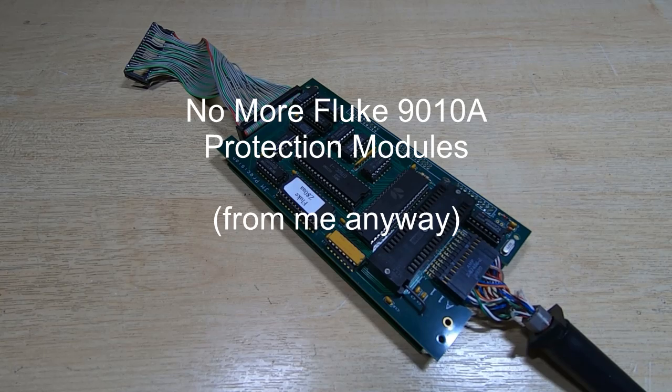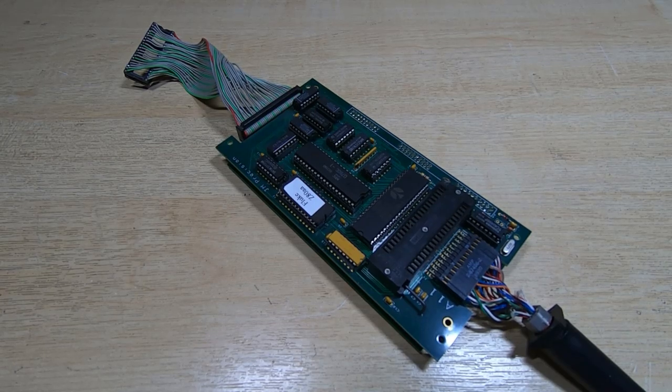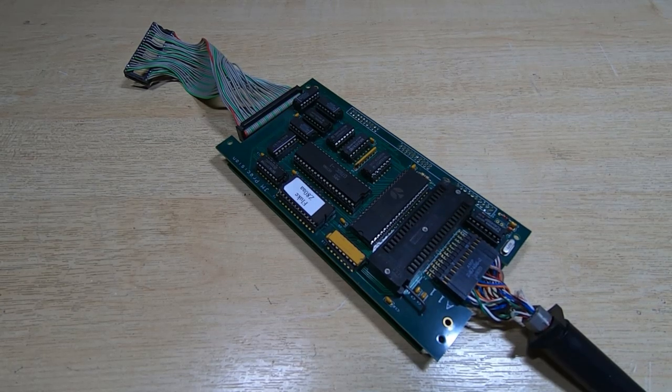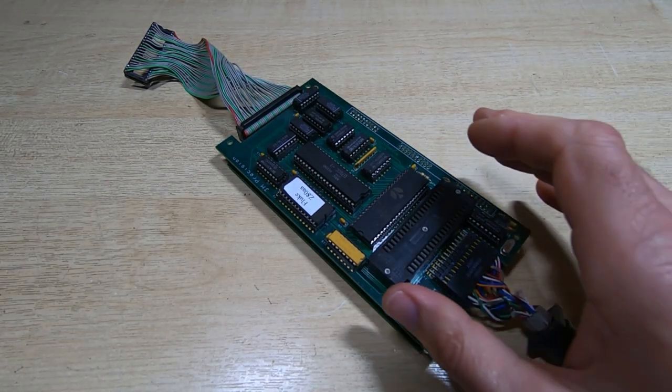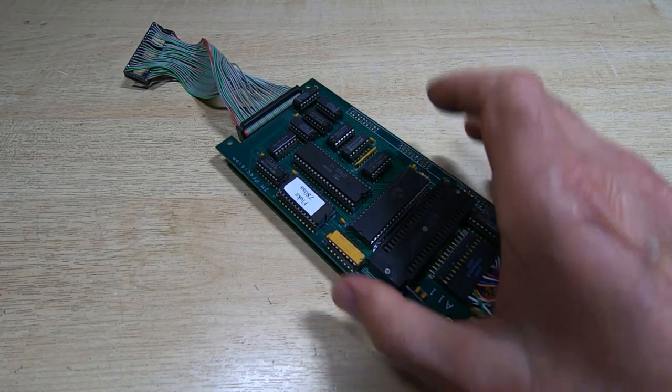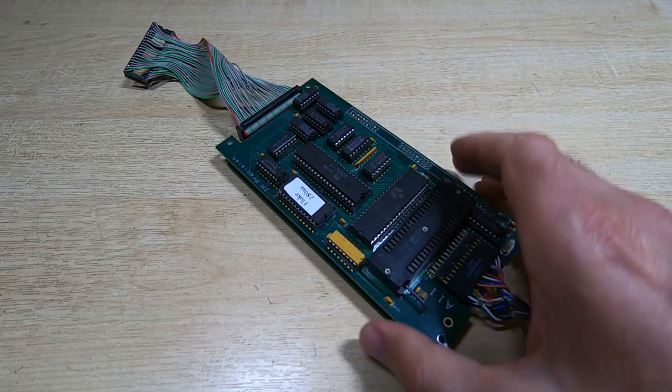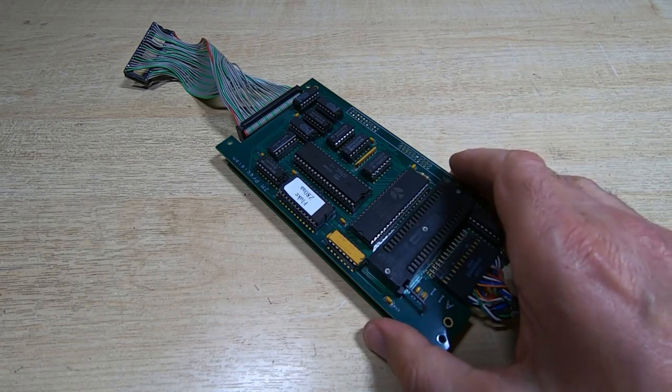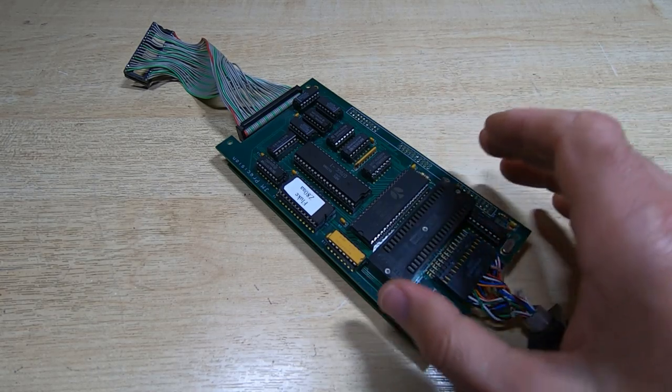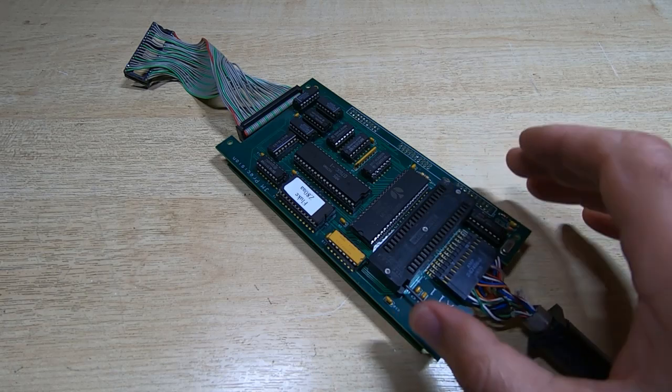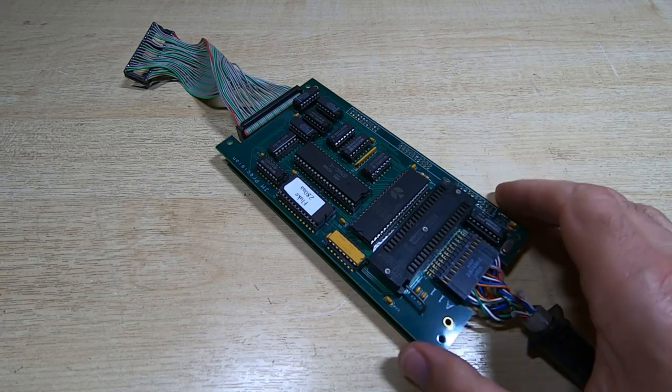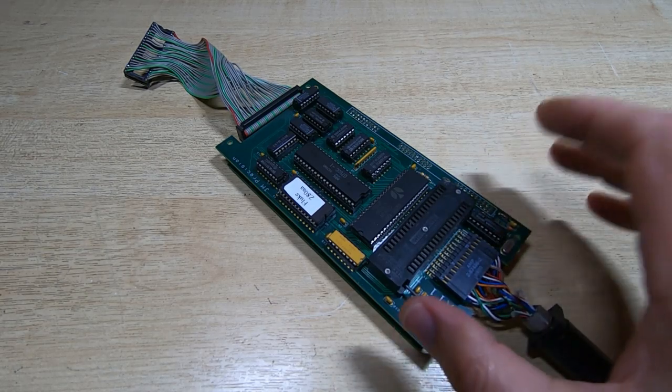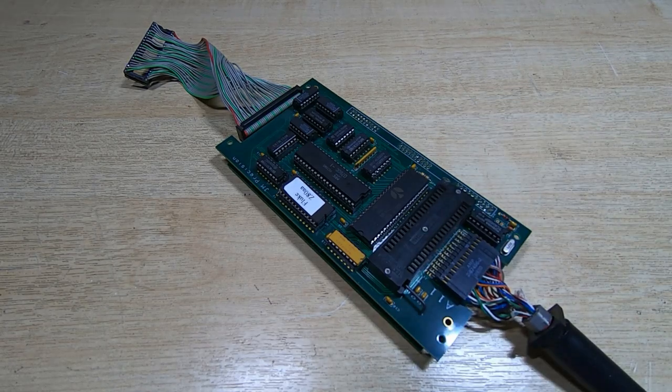I'm making this video in response to a couple of emails I've received over the last 24 hours. It relates to the Fluke 9010a pods, boards, and protection modules that I supply.